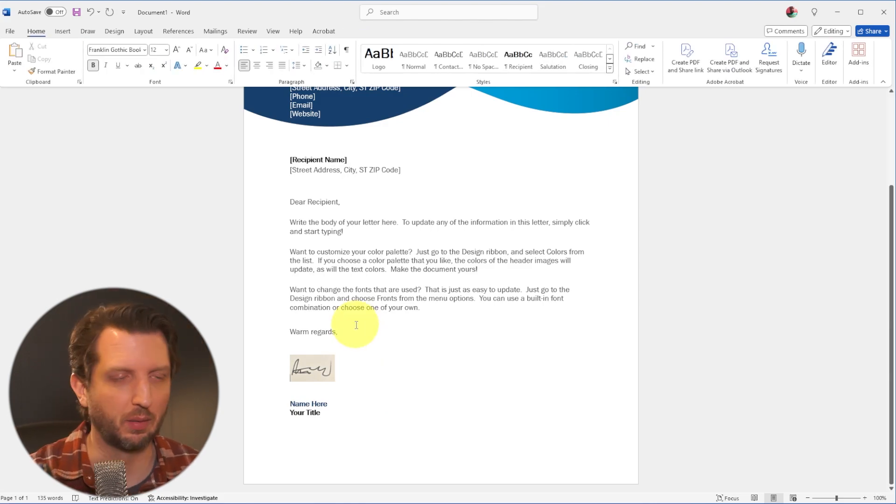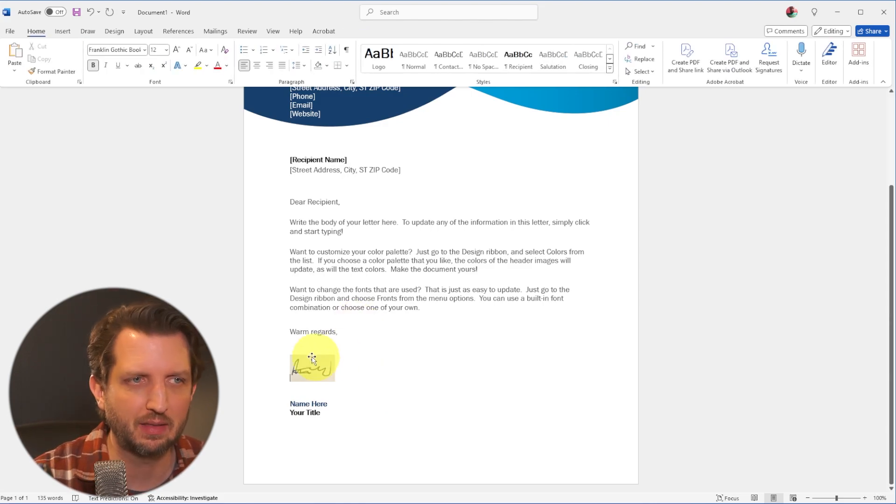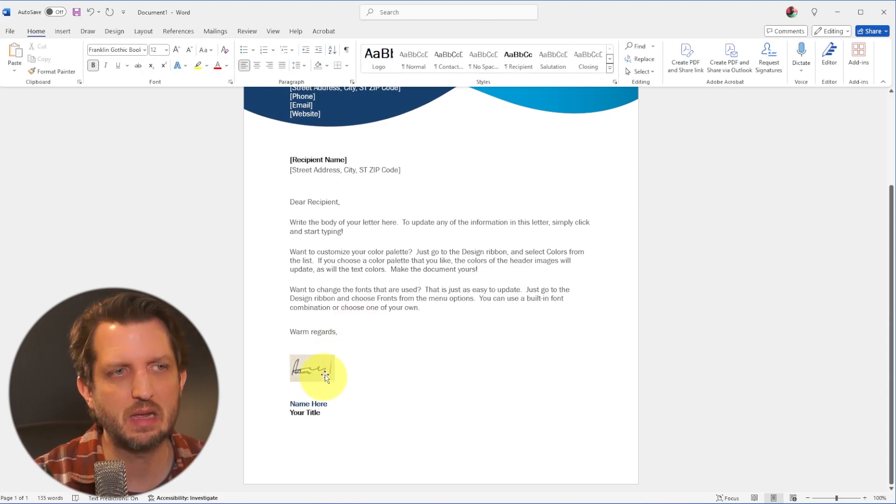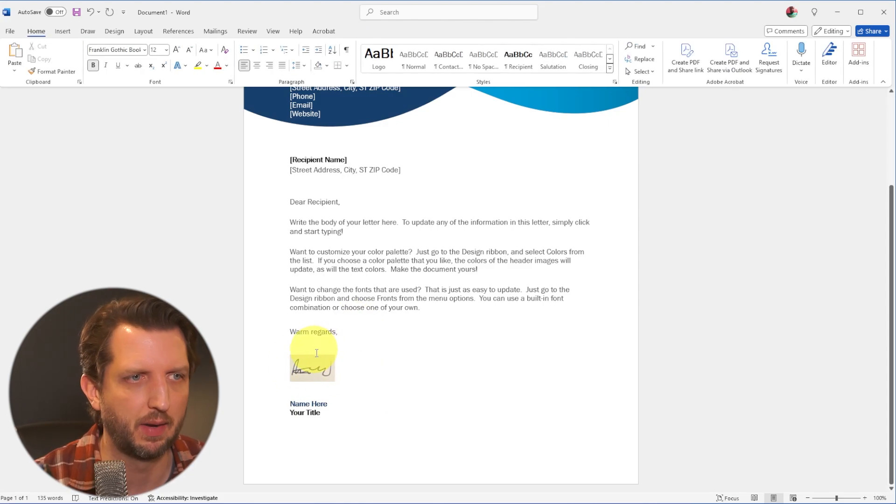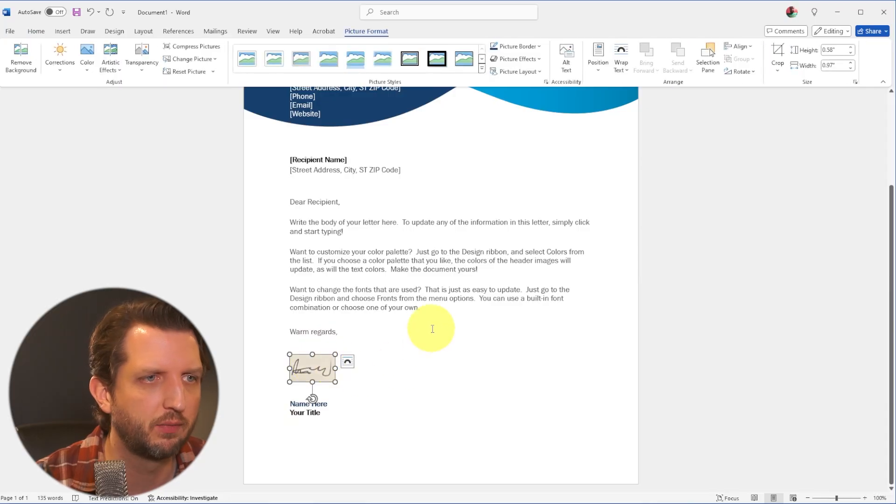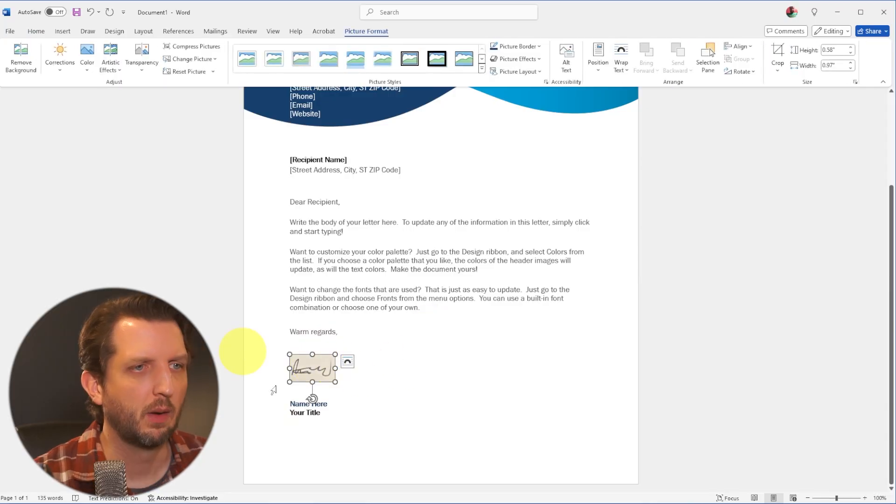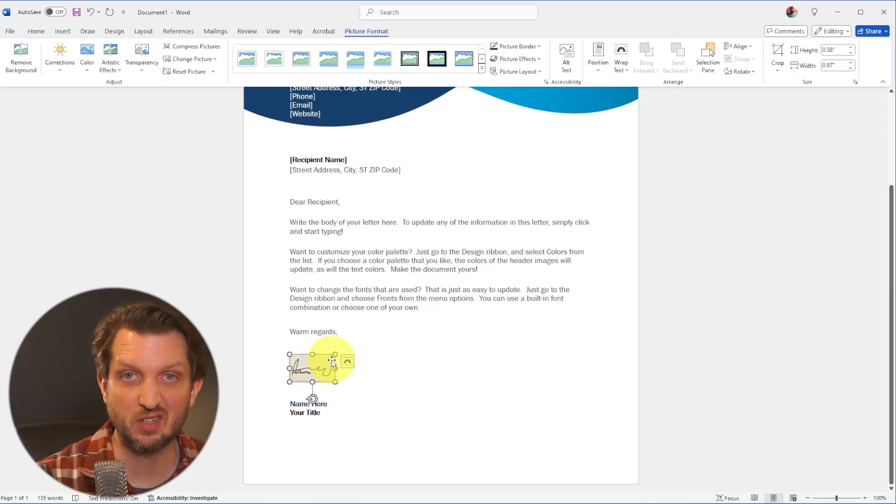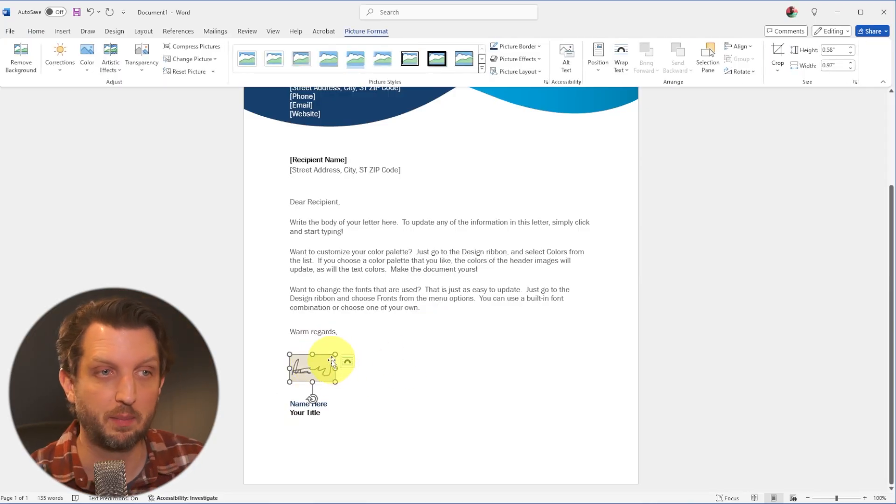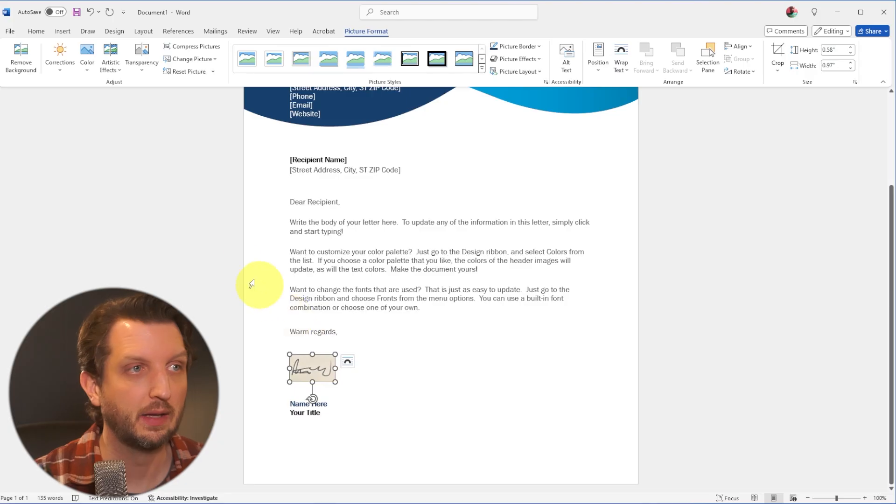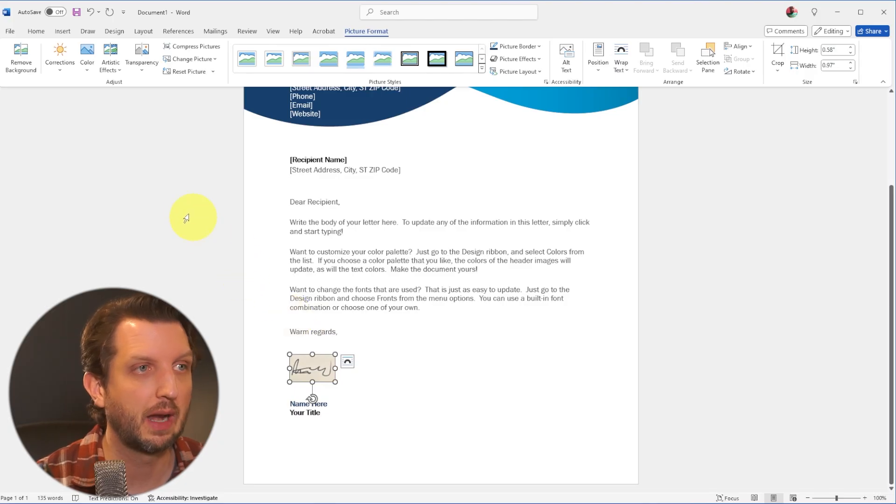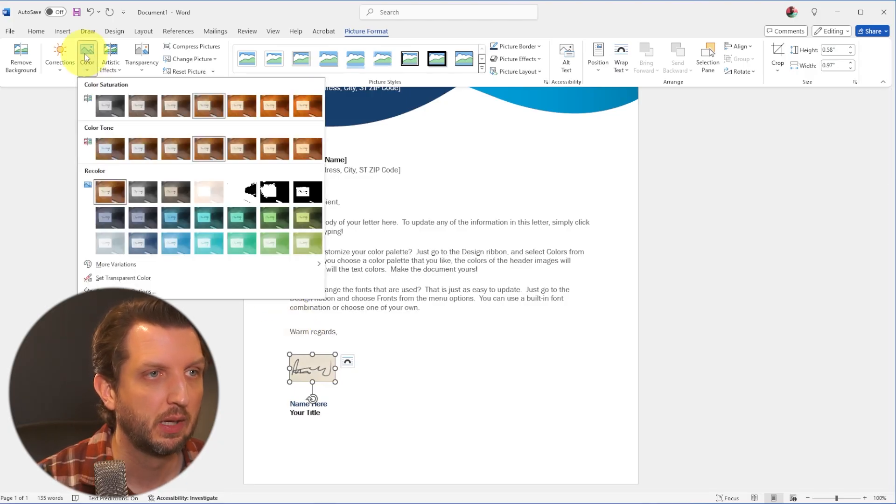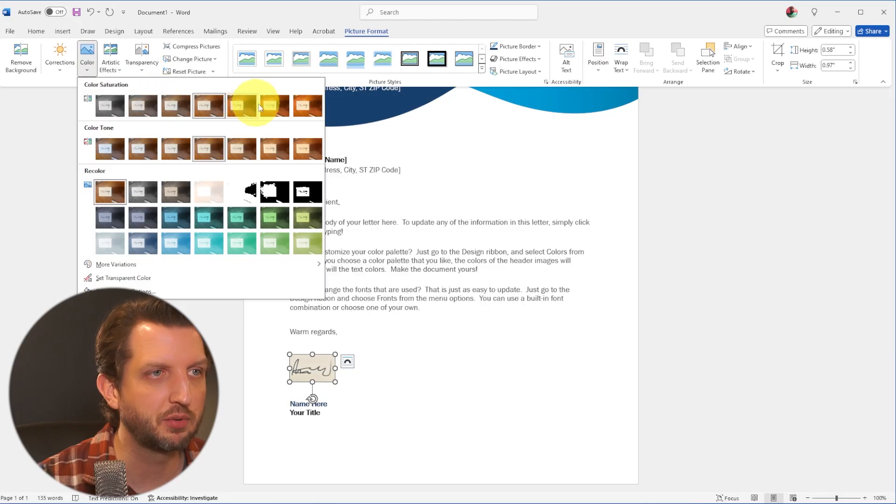So we're getting closer, but I still don't like this little gray box around there. So we're going to click on the photo again. Now we want this to just be the signature on the page and to kind of blend it all together. So we're going to go up to the colors. And now you can see you have several options here.